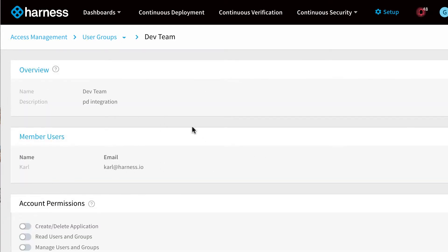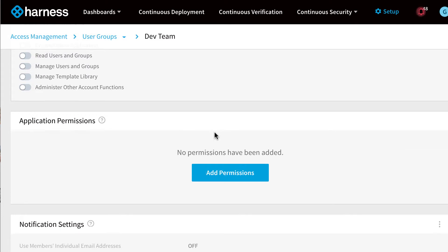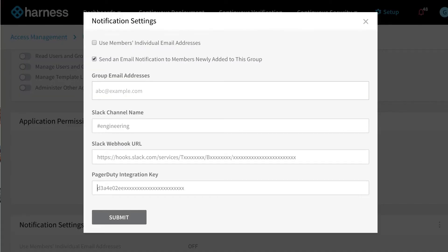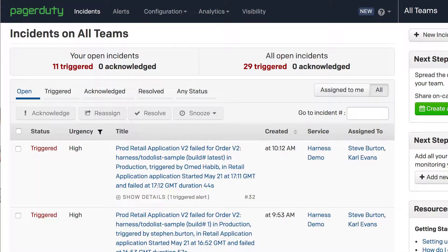Now if we scroll down, we can edit the notification settings for our Dev Team user group, and then what we need to do is paste in our PagerDuty integration key.